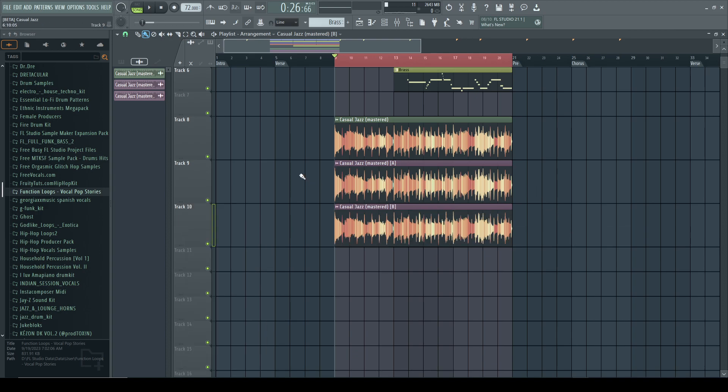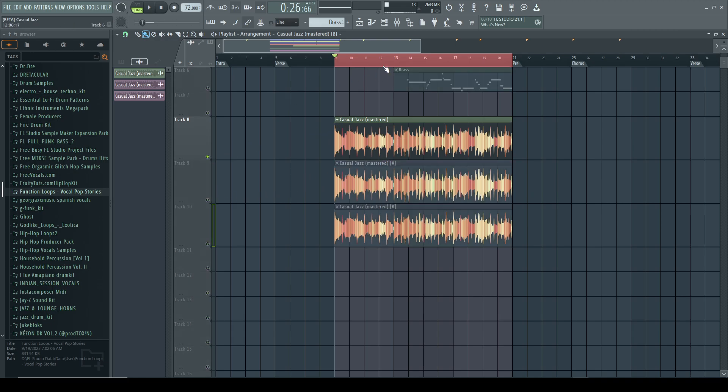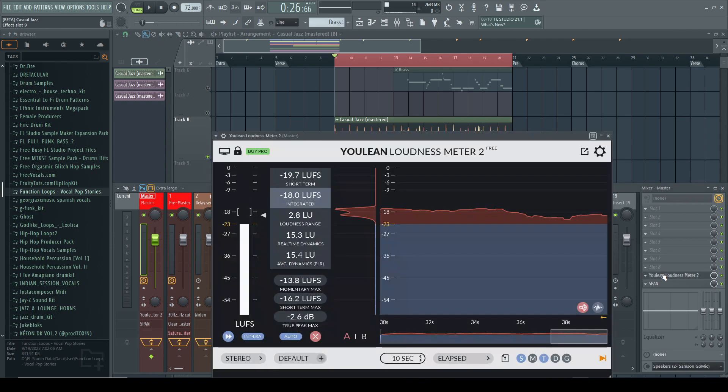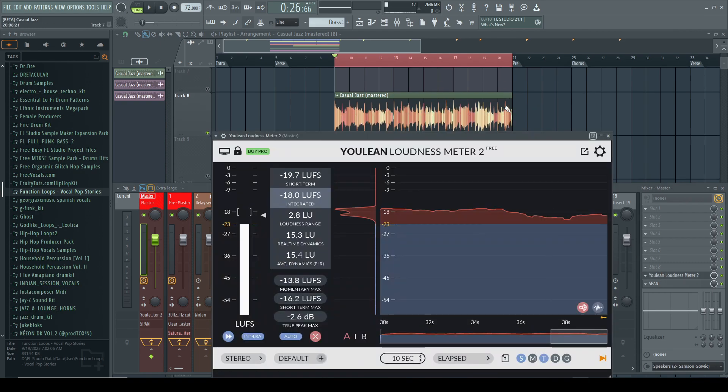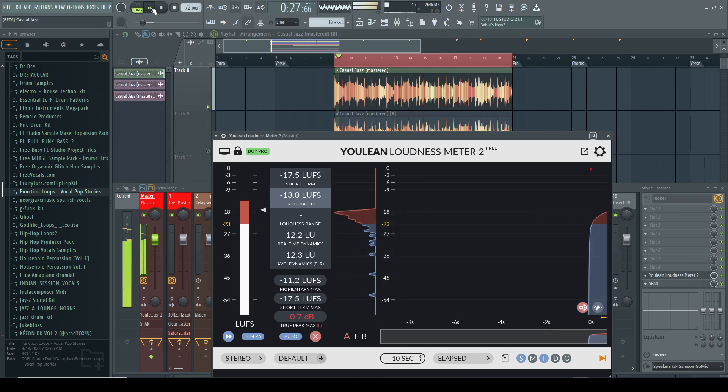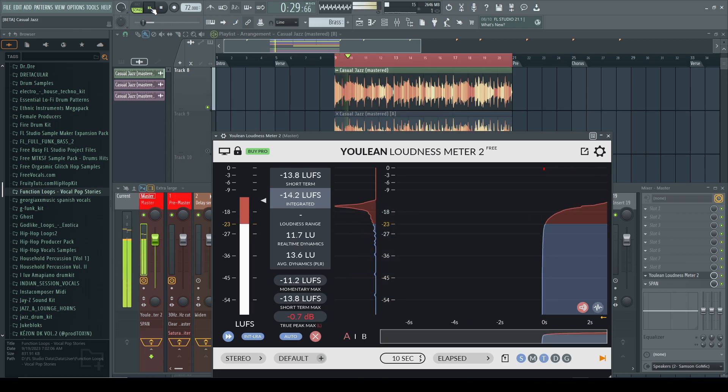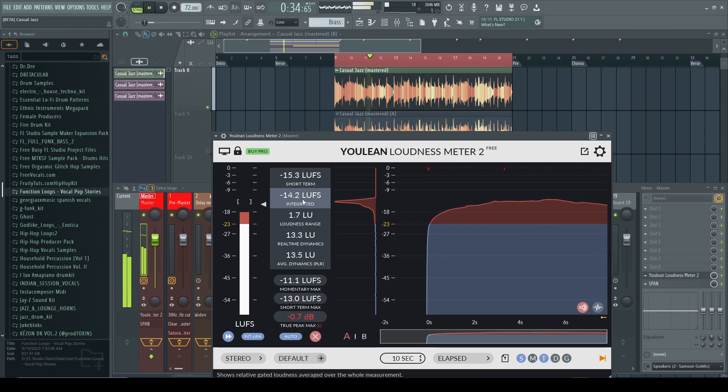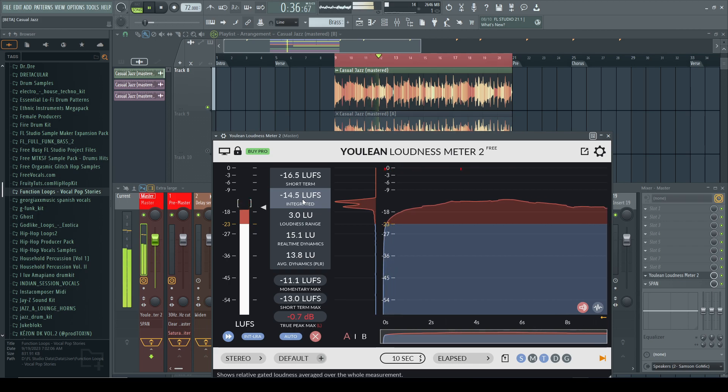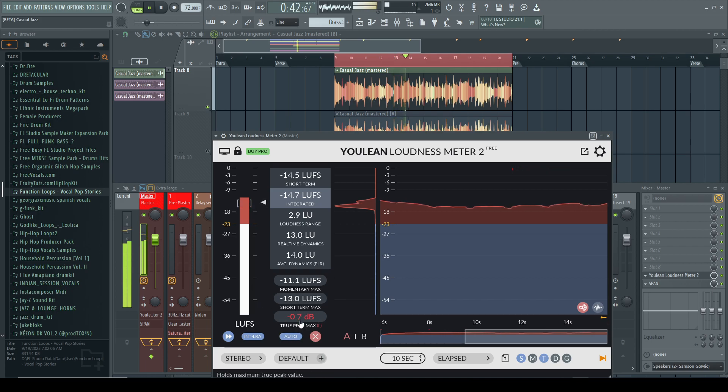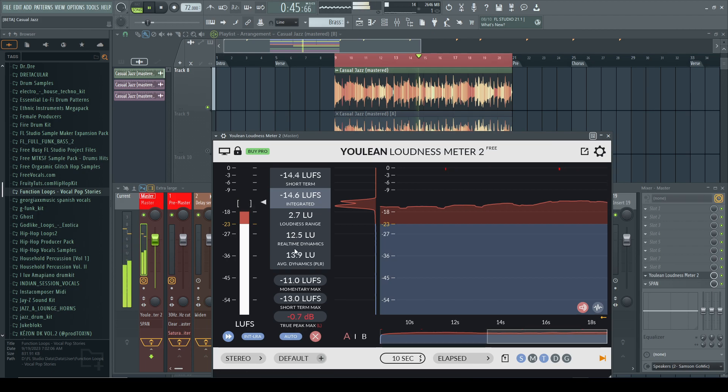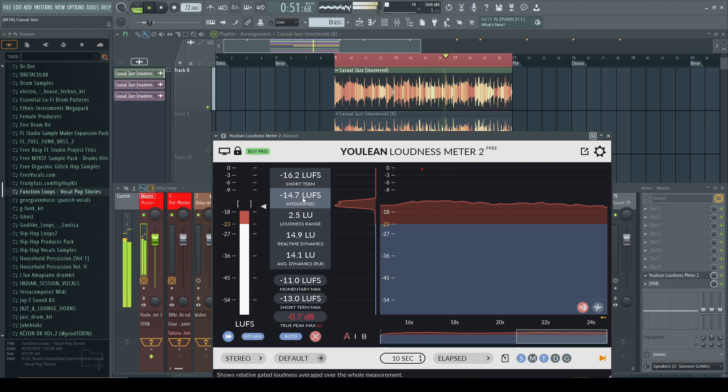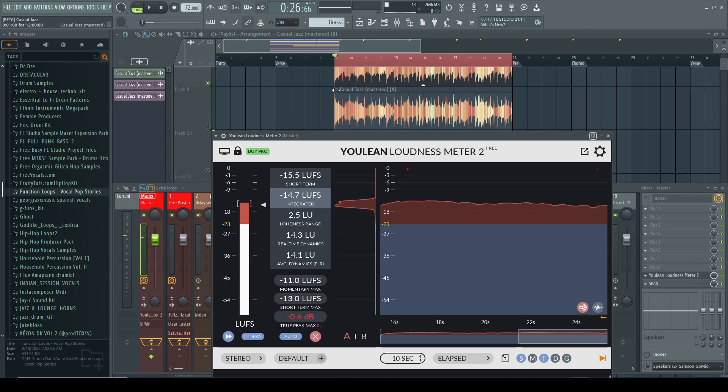All right, so now we're going to listen to the one that says master first. And I'm going to bring up the LUFS analyzer so we can see what kind of levels we're looking at. And this is this top one, just jazz master. It's really good. Okay, that's actually really good.